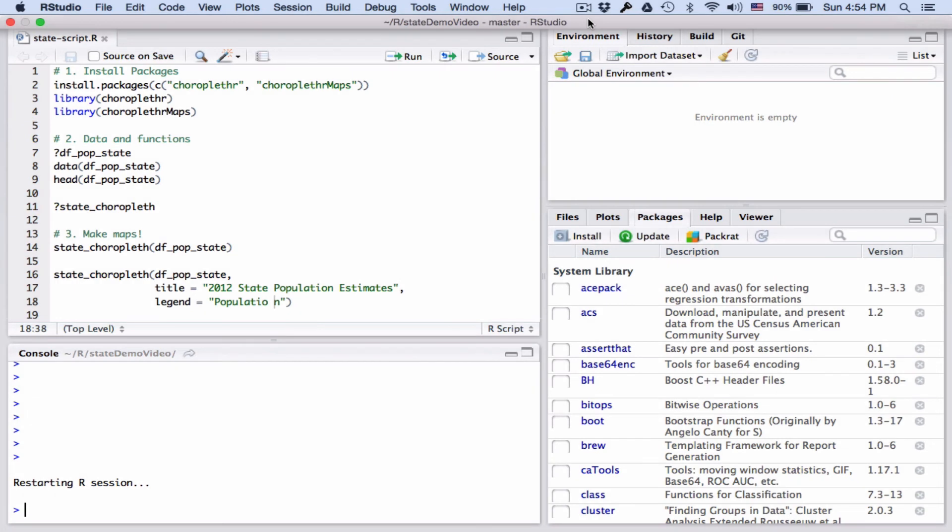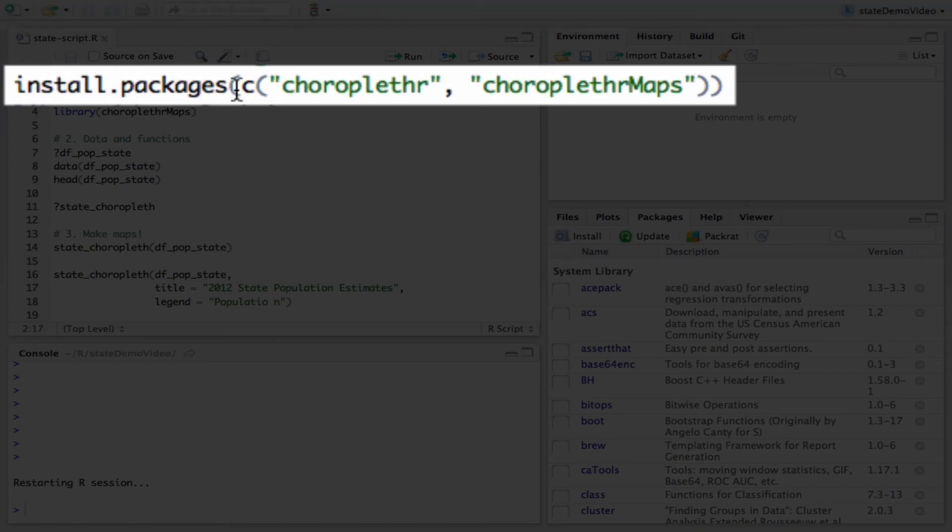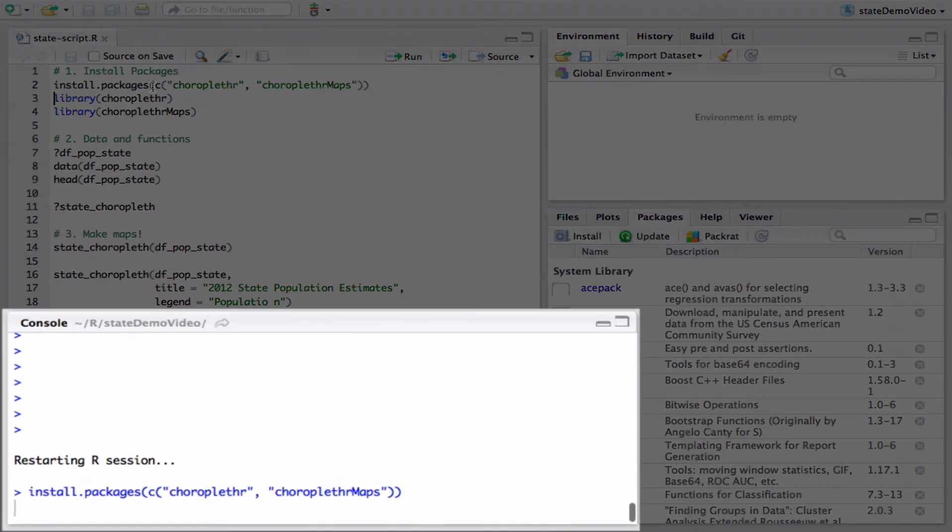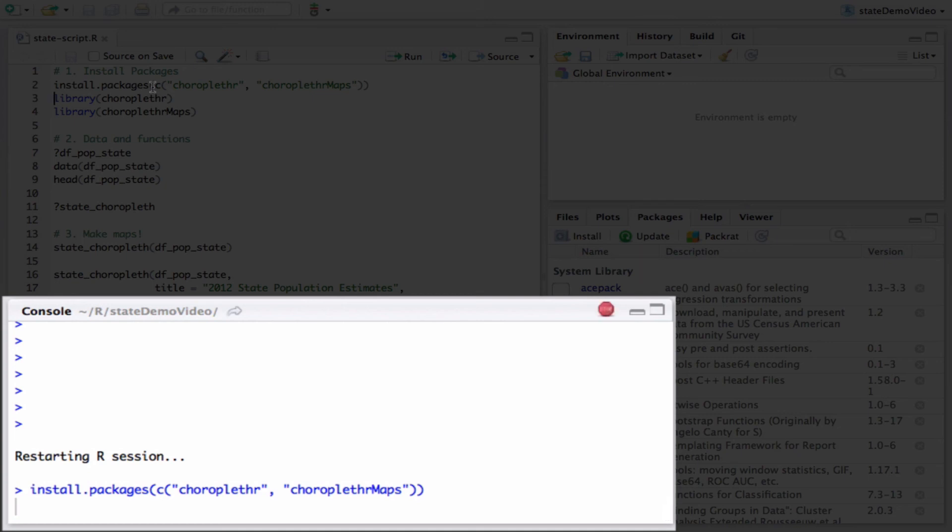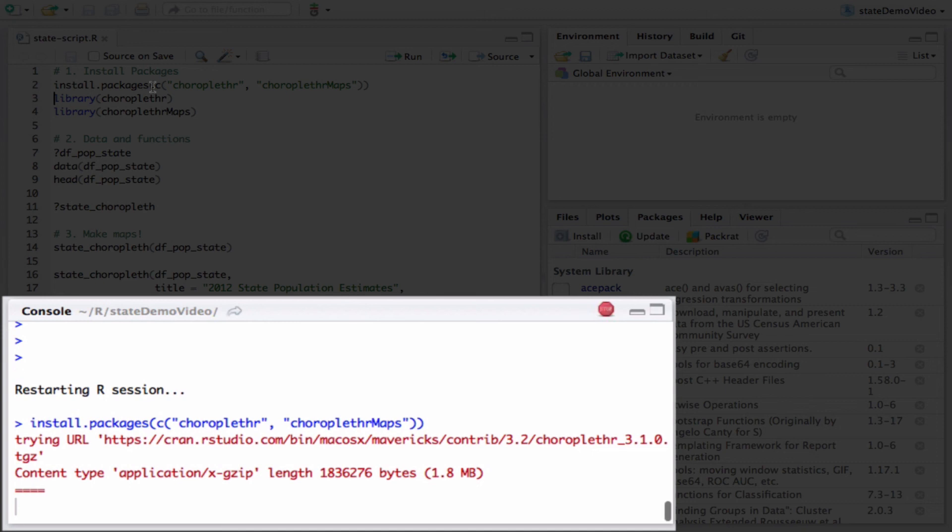Here I have the RStudio development environment loaded. We'll be using the choroplethr and choroplethrMaps packages to make our maps. To install these packages, type install.packages-choroplethr-choroplethrMaps. Here you can see the packages installed.